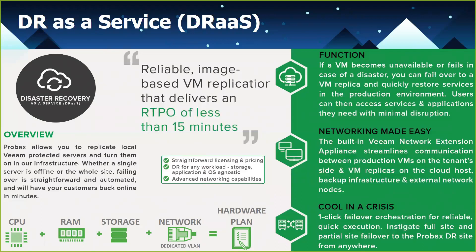So there's three reasons why we decided to go with Veeam for this. So there's plenty of other solutions out there in the market, but we essentially chose Veeam because, number one, as I mentioned already, the built-in network extension appliance makes failover and failback super easy.